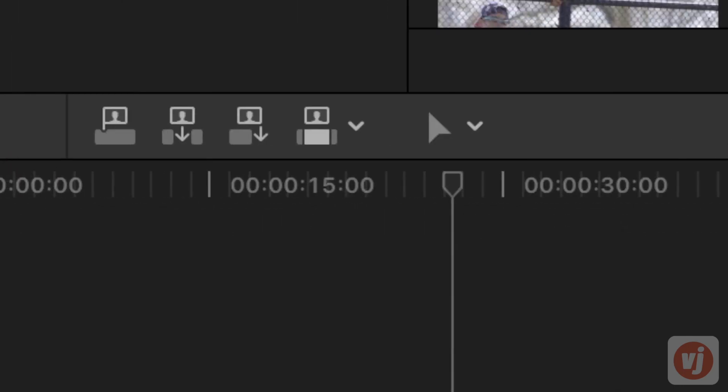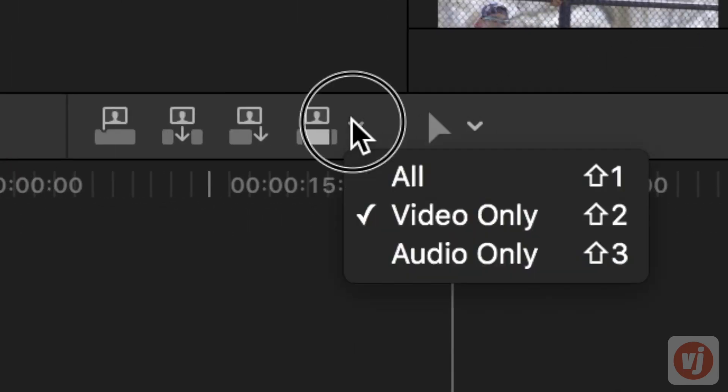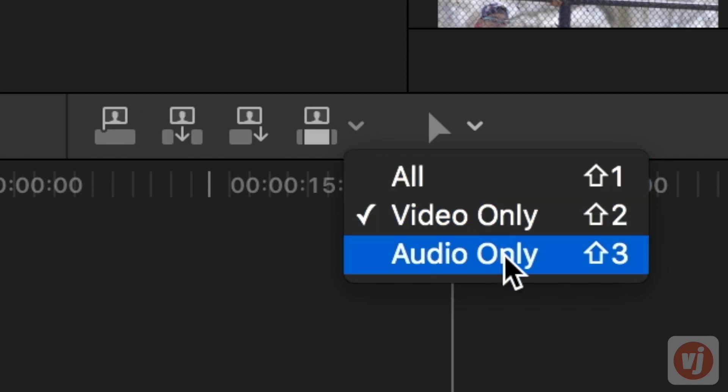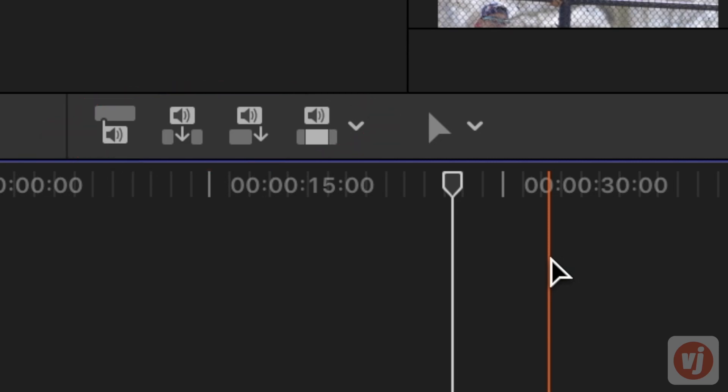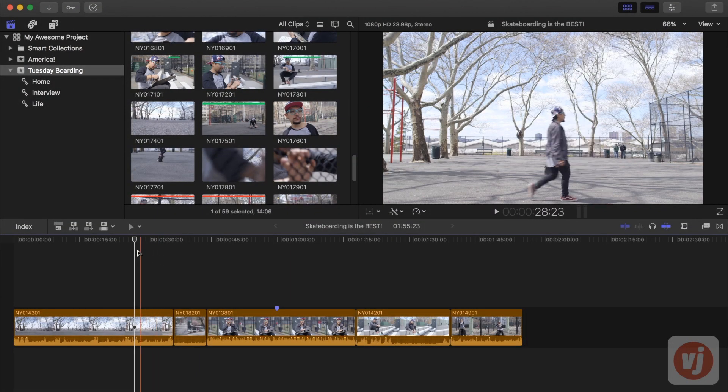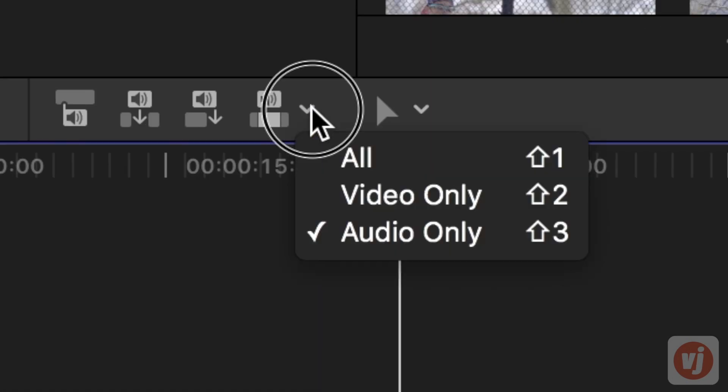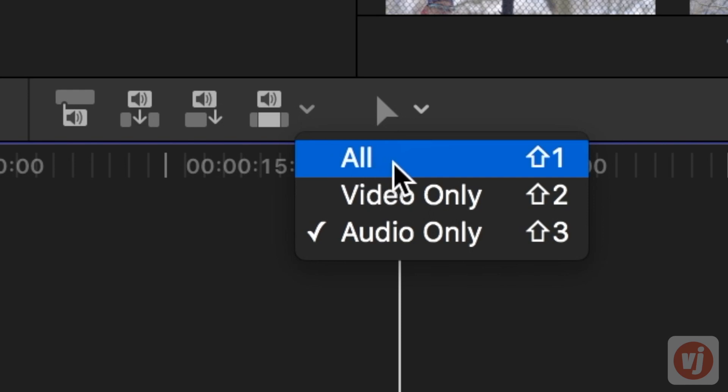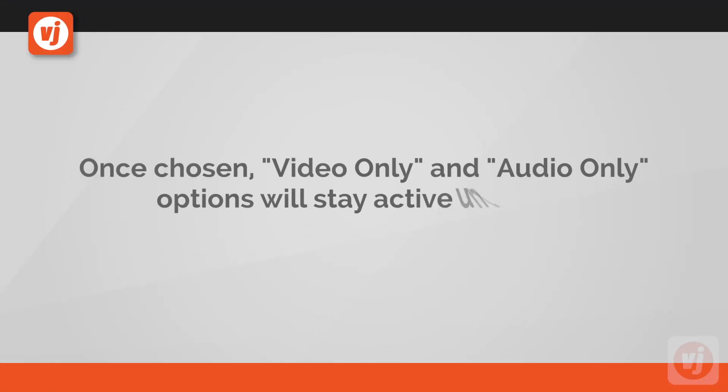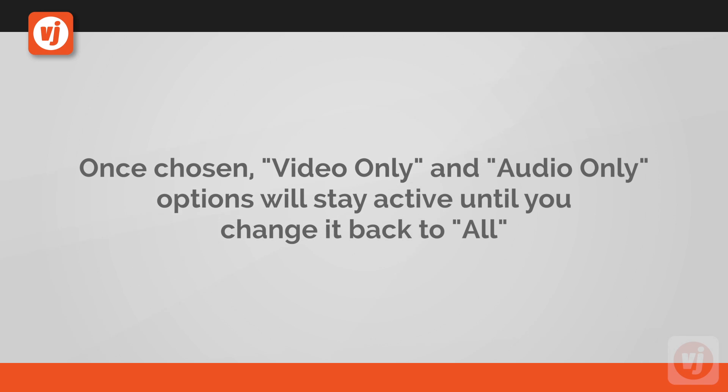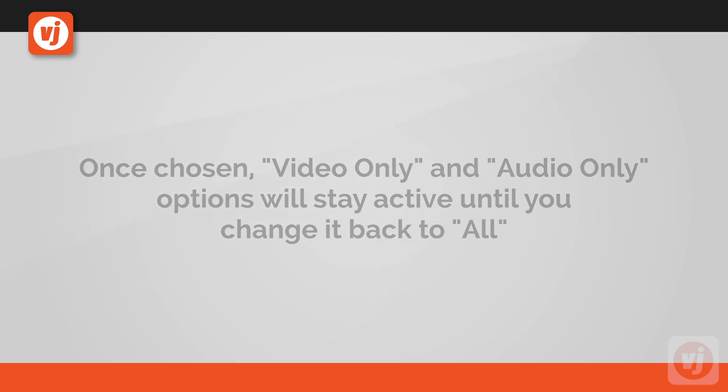To add an audio-only clip, go to the edit pull-down menu and choose Audio Only. Notice that the speaker icons are now displayed in the edit toolbar, indicating that all edits made going forward will be audio only. Remember to change your selection back to All when you've finished your edit. Once chosen, both the video-only and audio-only options will stay active for all future edits until you change it back to All.